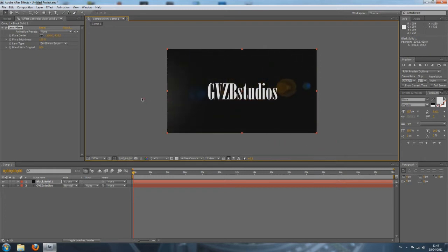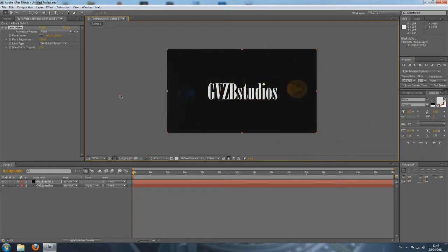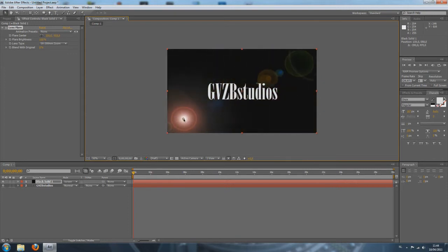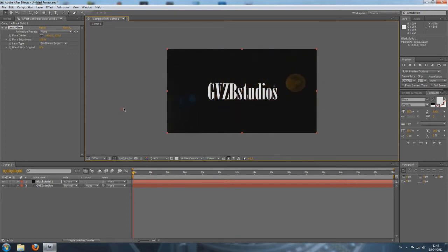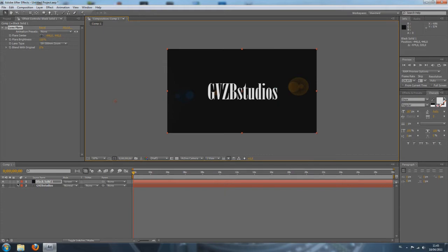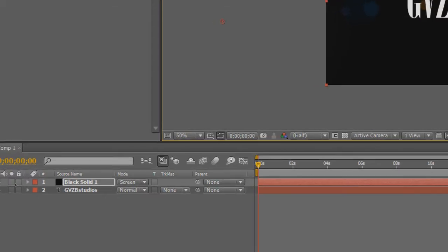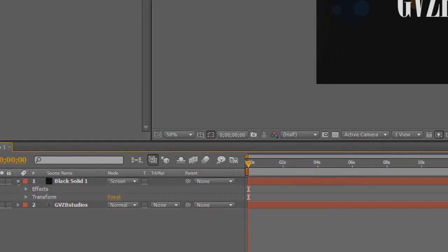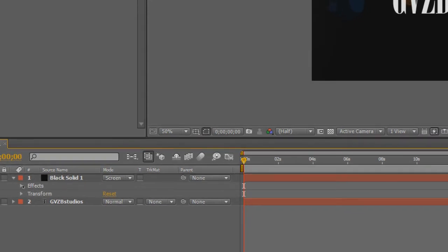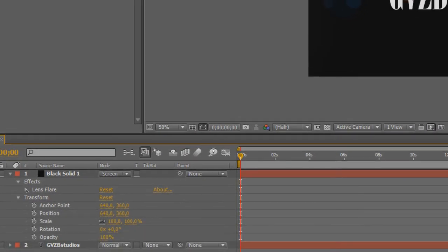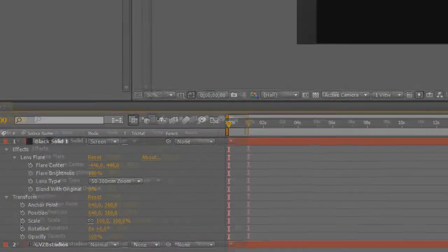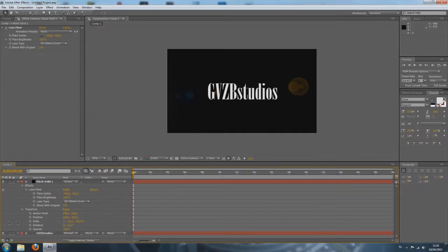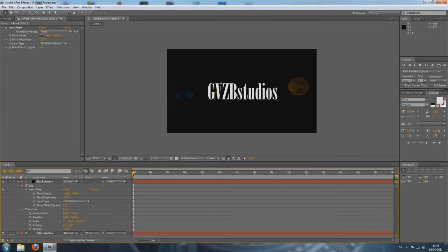So, we're going to animate two factors here. One is the flare position and the other is the flare opacity. I'm going to start out by placing my flare on my left side of my screen. Then, open up everything by clicking the little arrow right here. Open up everything. There we go. And, we're going to animate the opacity and the flare center. The flare center is basically just the flare position.